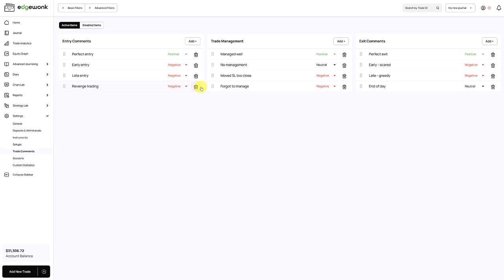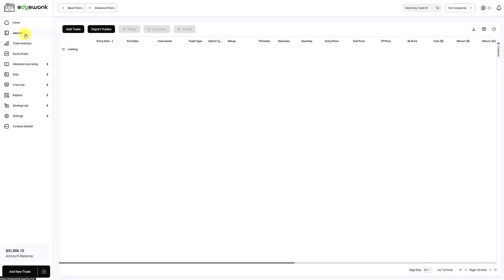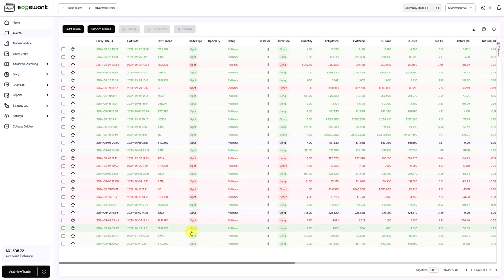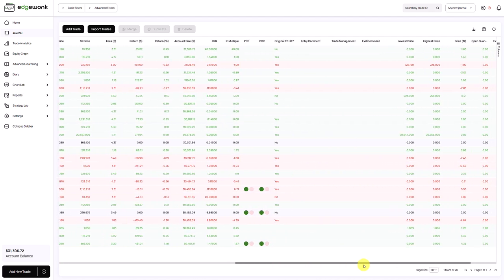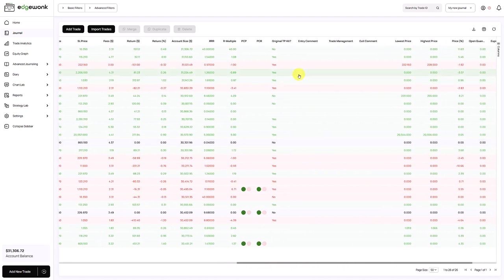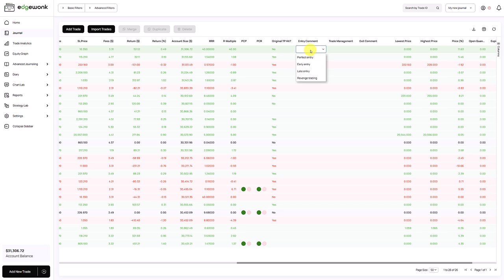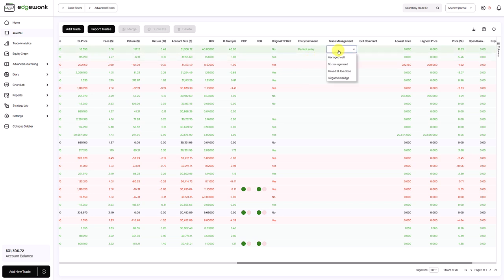So what do you do with them? We go back to the journal and now you can assign them to your trades. The easiest way is to scroll to the right where you see the three empty columns — entry, trade management, and exit. Click on individual cells and this brings up the drop-down menu with the tags we just created, and you can assign them on the fly.